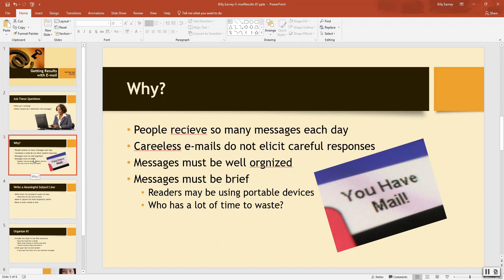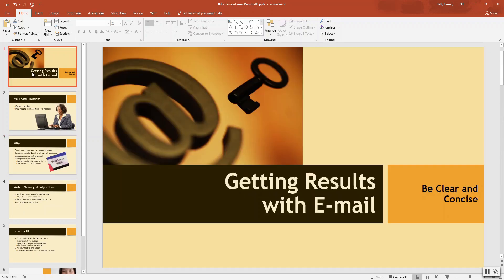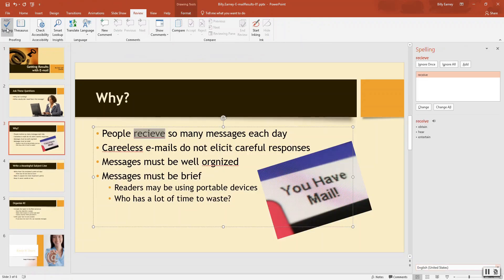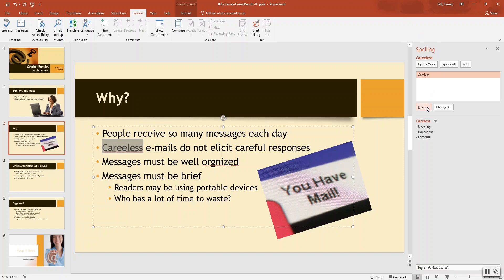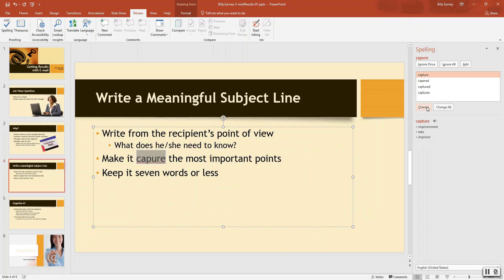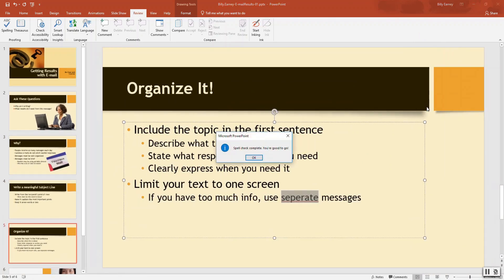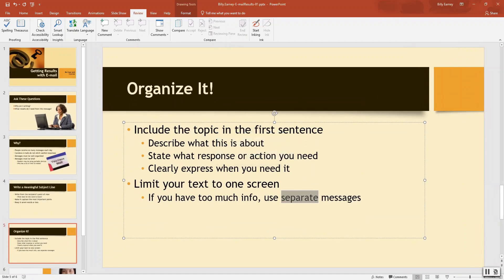Step number five. Select slide one. Click the spelling button. Review tab. Spelling. Correct all spelling errors. Receive, careless, organize, capture, response, and separate. So I want to change that one. Organize, capture, response, and separate. Close the design ideas pane if it opens.